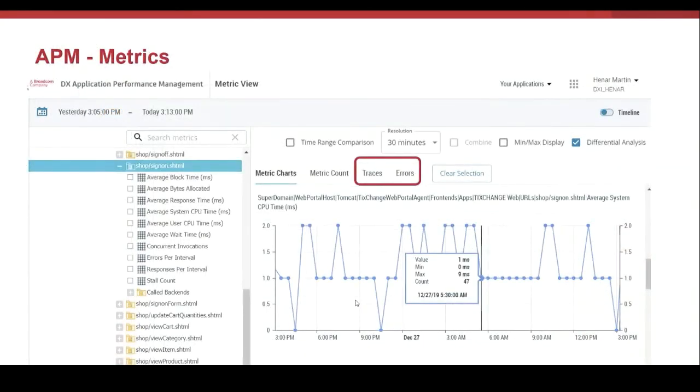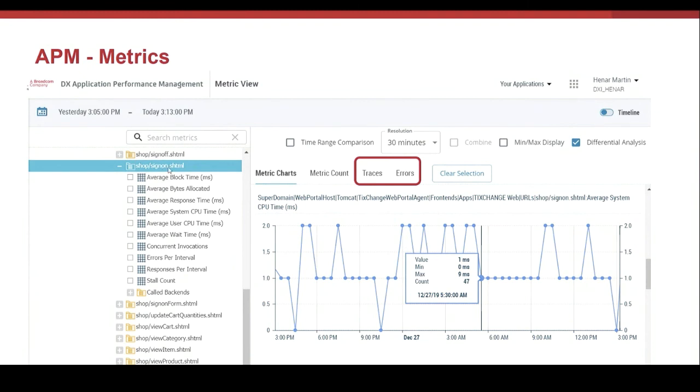Here in the metric tree, I have the metric from the different invocations to the application. In this case, I have selected the sign-on of an application. At the right, I can select to see the traces of the requests that have been done and the errors.